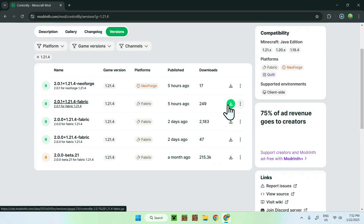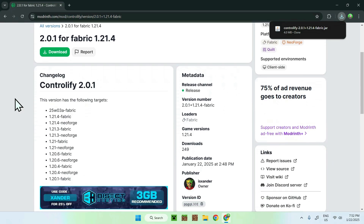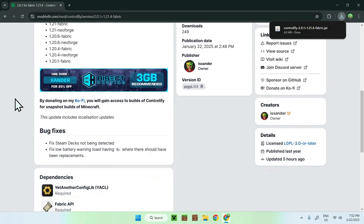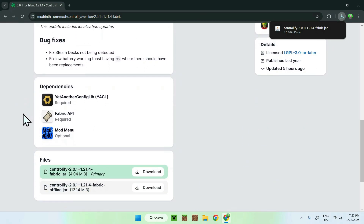Now what you want to do is go to the version name and check for Dependencies. Once we are here, simply scroll down and we can see that we have two required dependencies to download, and one optional one.